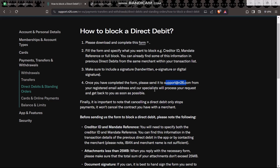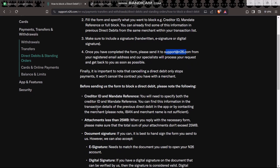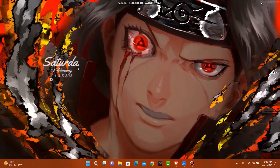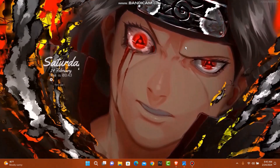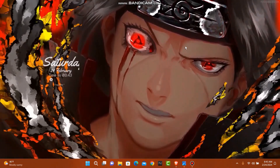The specialist will process your request and get back to you as soon as possible. And that's basically how you can cancel a direct debit in N26.